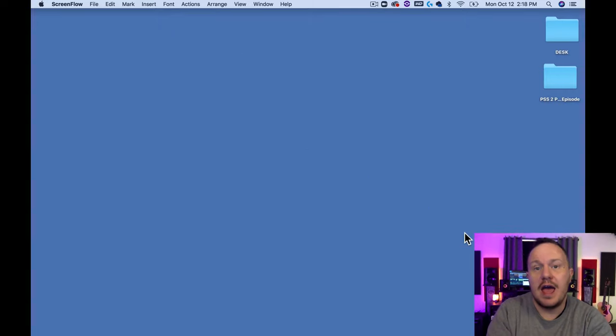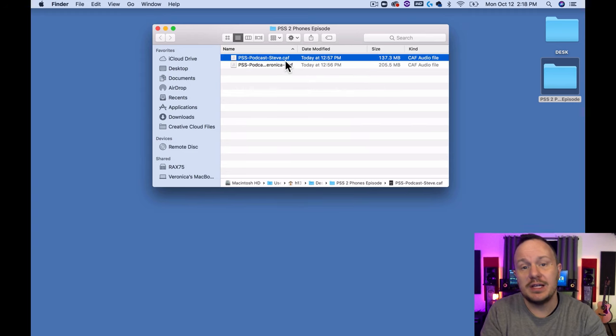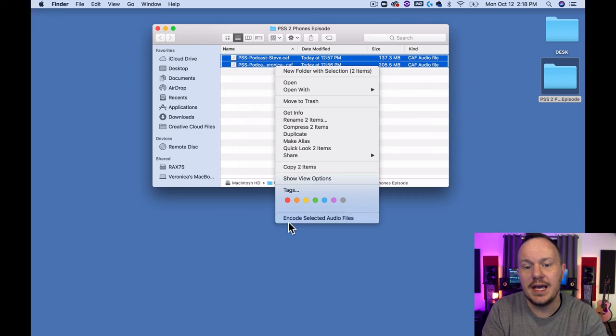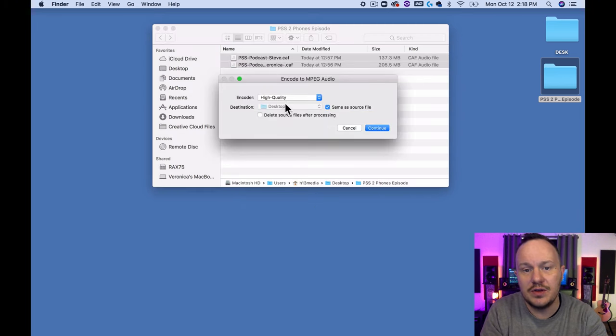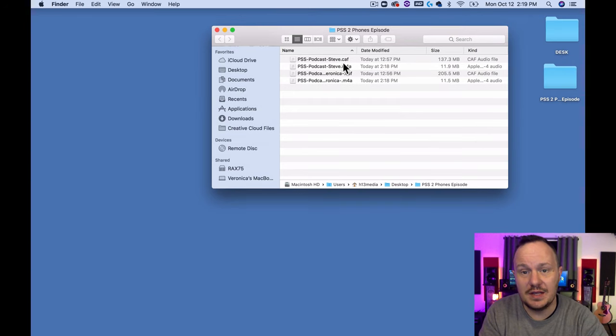One tricky thing when transferring files: Reaper and many other DAWs won't recognize the file types from voice memos, which come in as .AAC, or from Alphonic when set to WAV, which comes in as .CAF. Reaper doesn't recognize .CAF, so highlight both files in the folder, choose 'Encode Selected Audio Files,' and this will convert them to M4A files that Reaper can read. Set the destination to the desktop and hit Continue. Now you have both the CAF version and the M4A version — use the M4A.